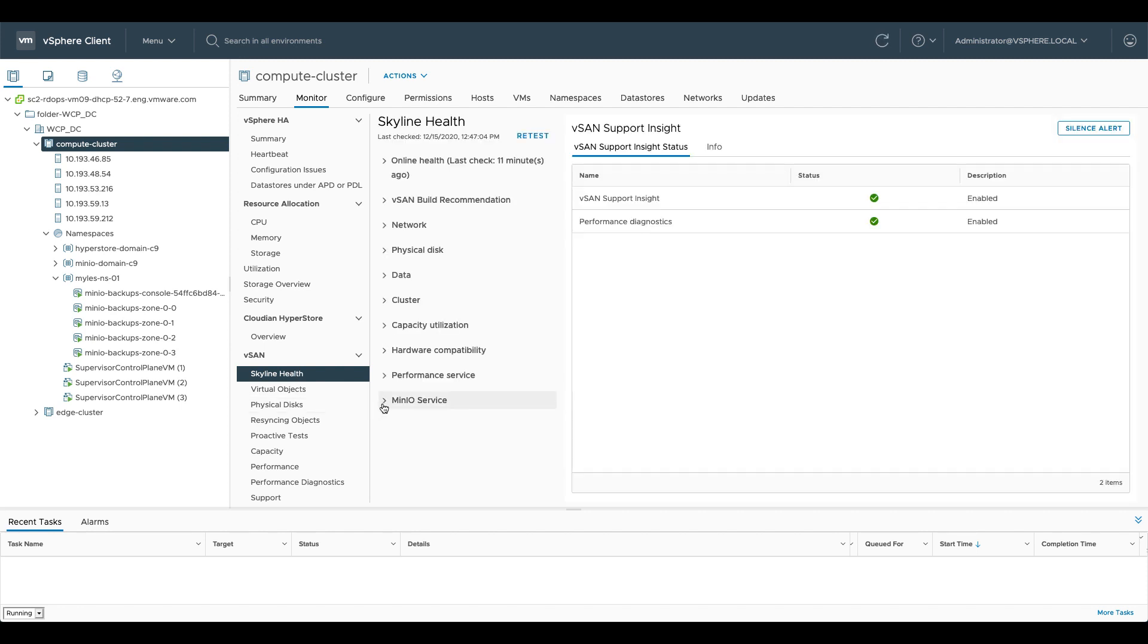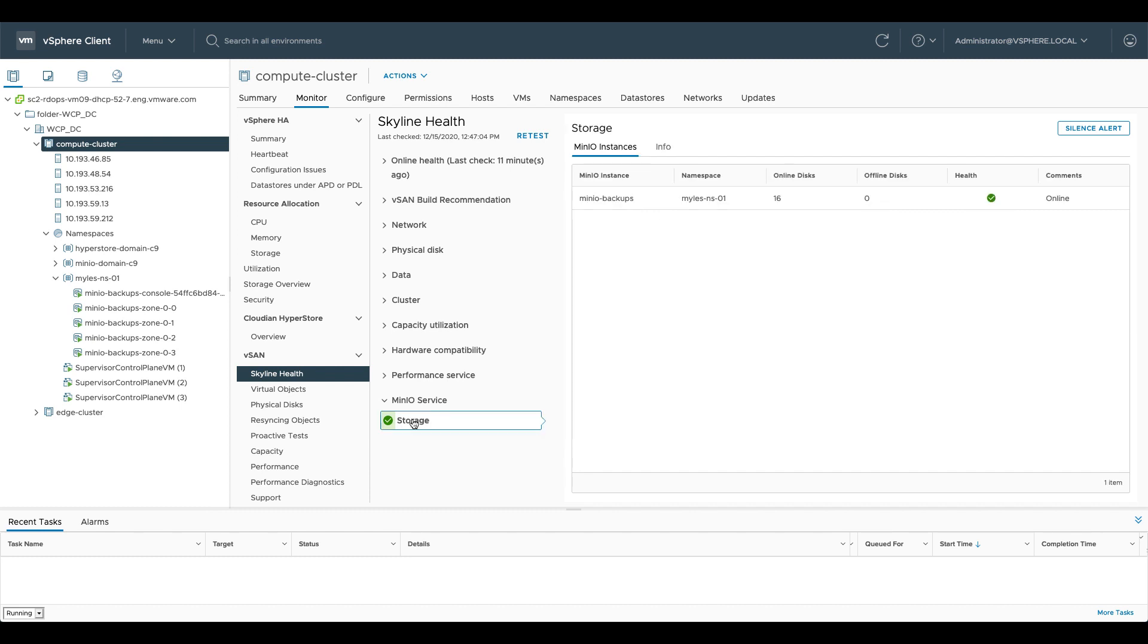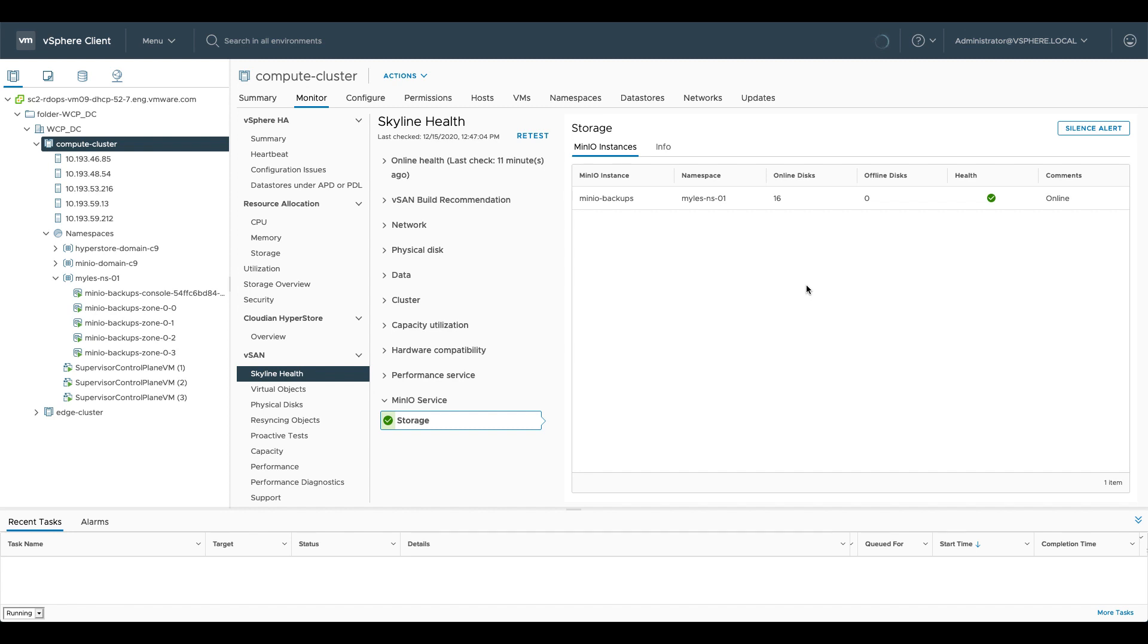If we look here we can see there's the Minio service and the storage is all good with the Minio service. If I click on that you can see what instance it is, what namespace it's in, how many disks are online versus offline, is it healthy. So if you build alerting around skyline health, all of your application health will be bubbled up into that as well. It's really a single stop place to get all of the information about your environment and the services on top of it.